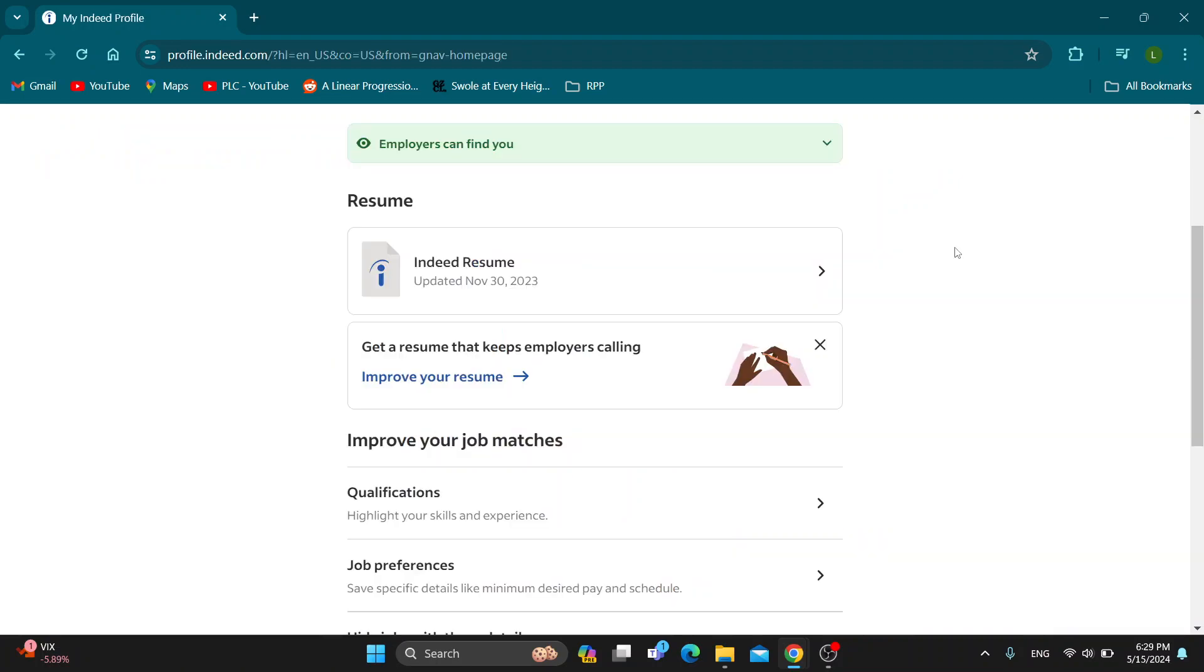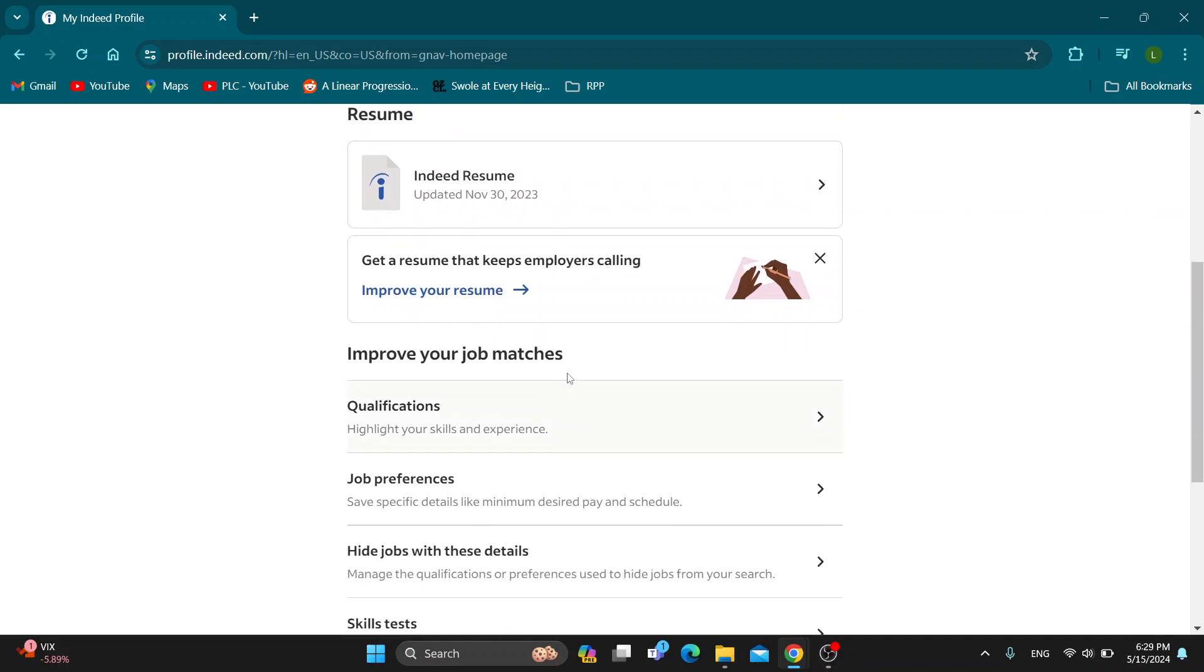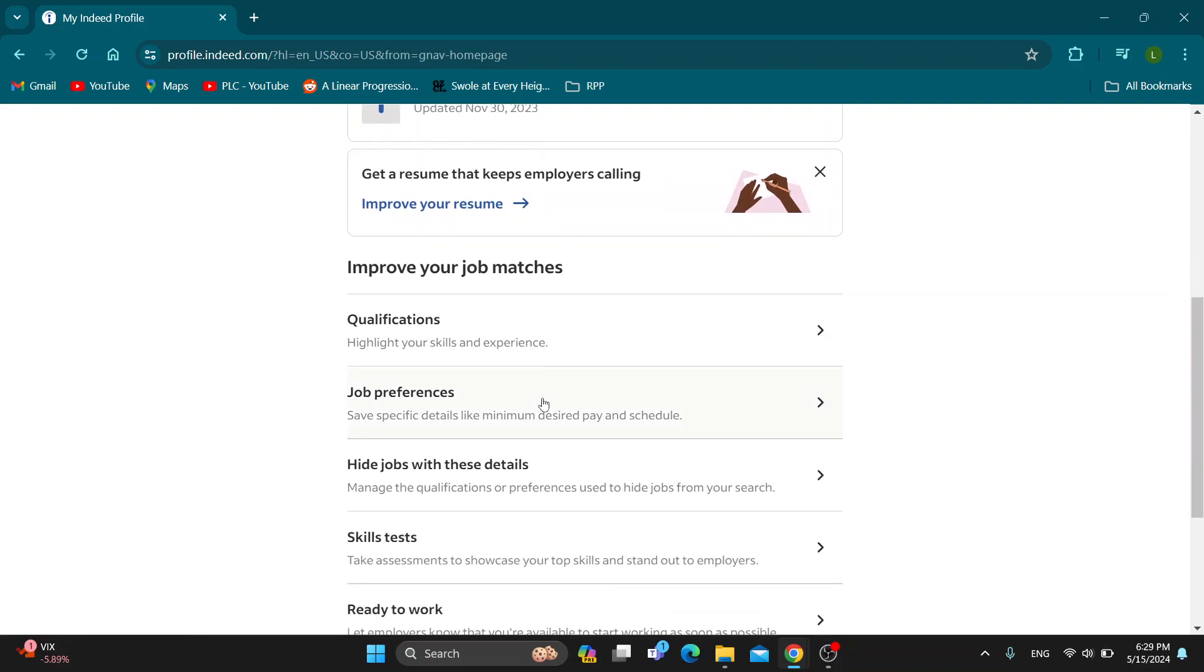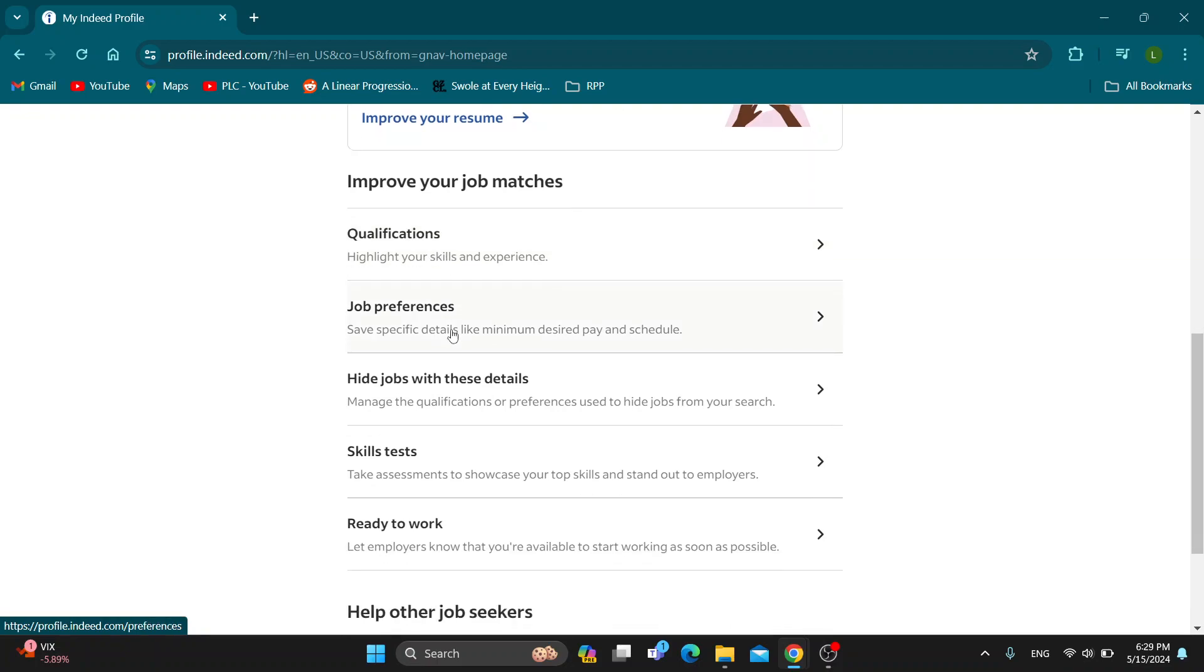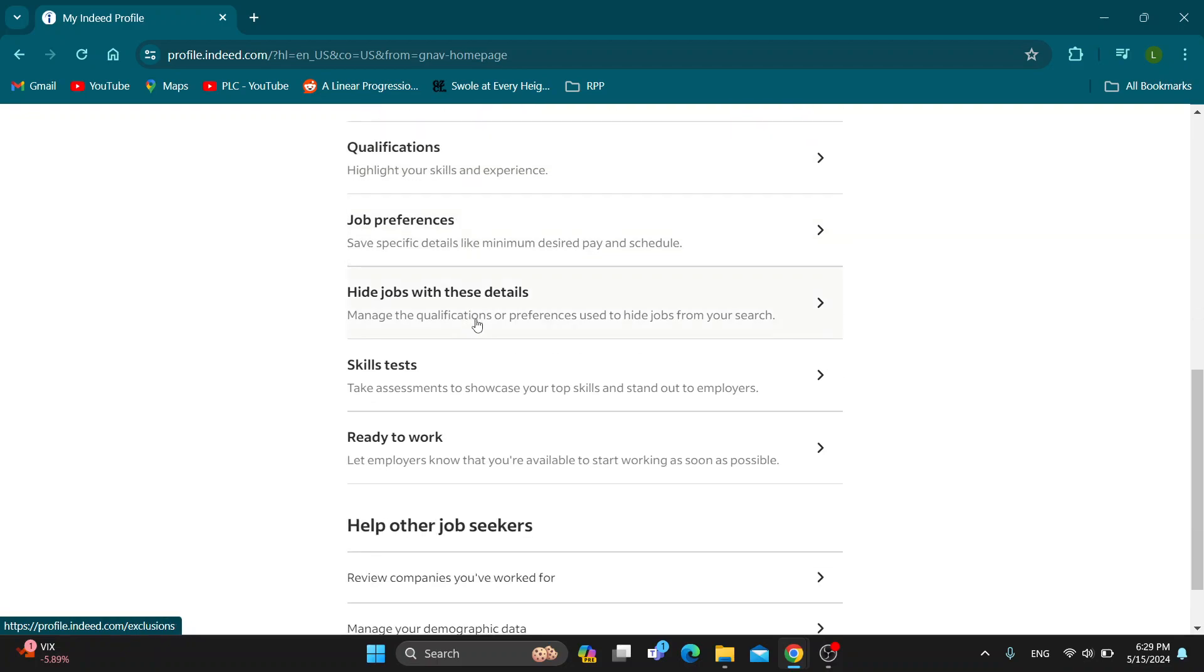After opening up our profile and scrolling down a bit, we'll find this section that says Resume. Under Resume, we have Improve Your Job Matches. Here is where we can start taking our assessment tasks. Here we have the Qualifications where we can enter in our skill tasks and so on.